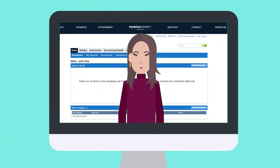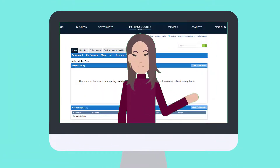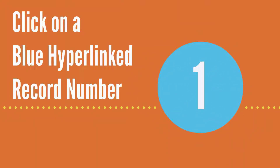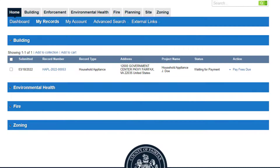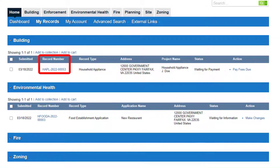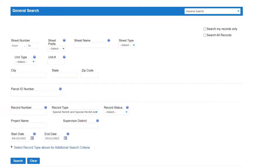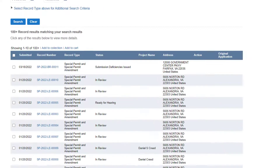There are several ways to access the record summary. First, click on a blue hyperlinked record number. These can be found in various locations throughout PLUS, such as the My Records tab if you want to view the record summary on one of your own records, or in the results page when performing a general search.